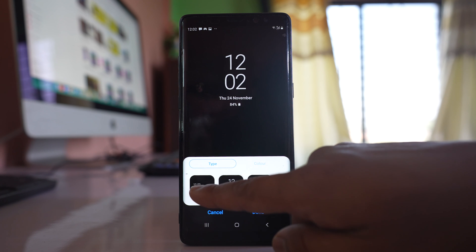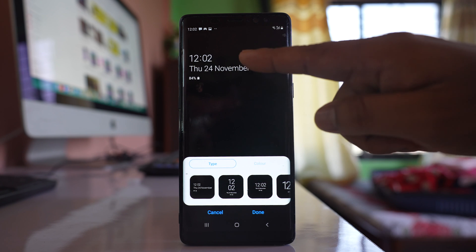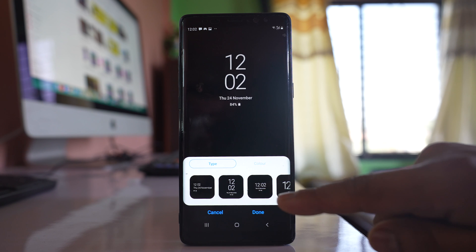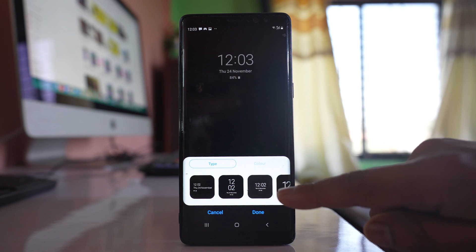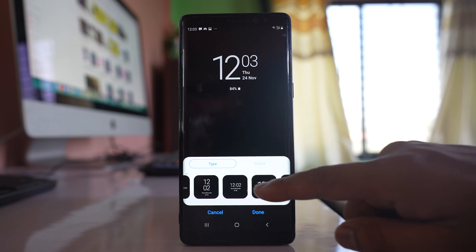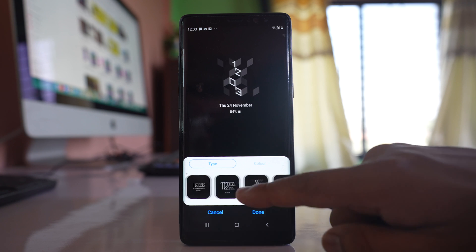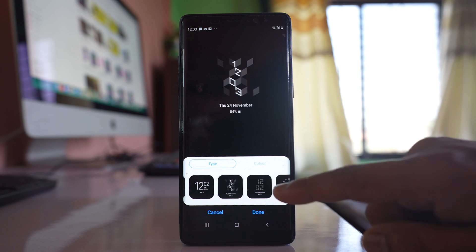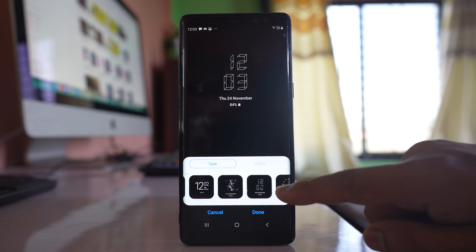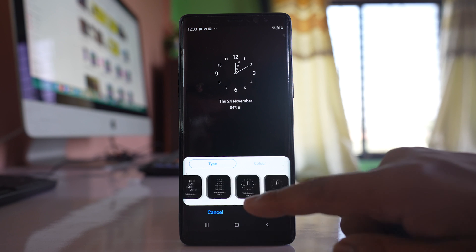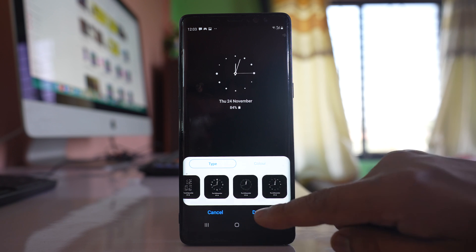Here you can select different designs of clock that will show when you have activated always on display. For example if I select this one you can see this kind of display. You can select any design of clock. It's up to you what you want to select. After that, done.